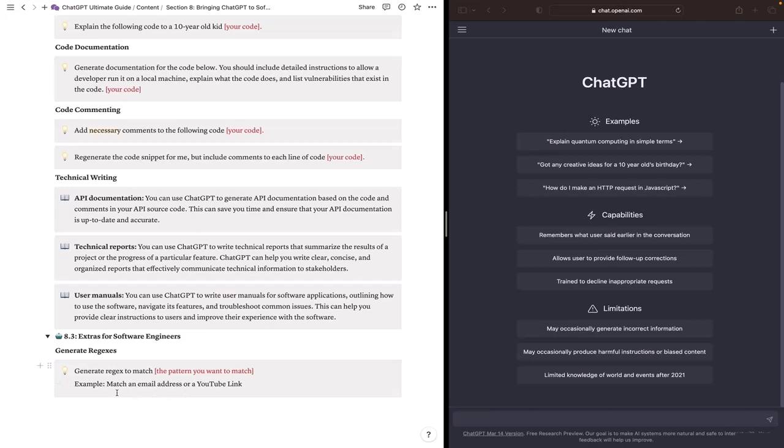So in this example, I want to match an email address or a YouTube link. And I'm currently building this section. So as I told you, I used this document as a reference for me. So whenever I find a useful use case for ChatGPT for software engineers, I'll add it here and I will keep you updated.